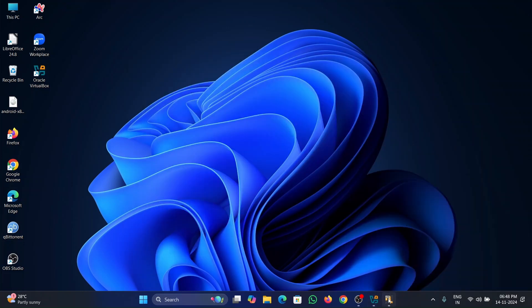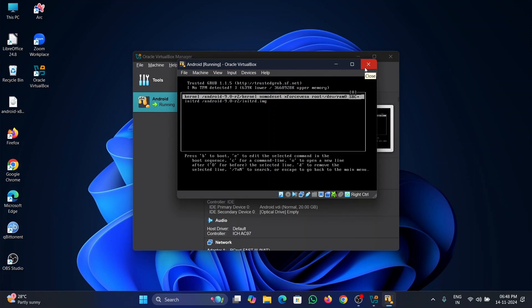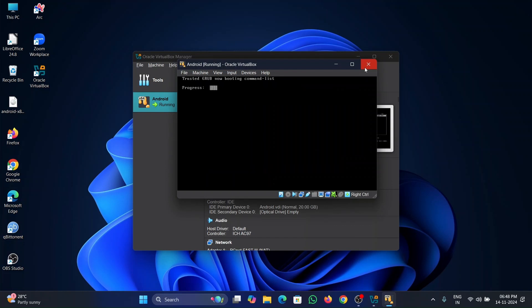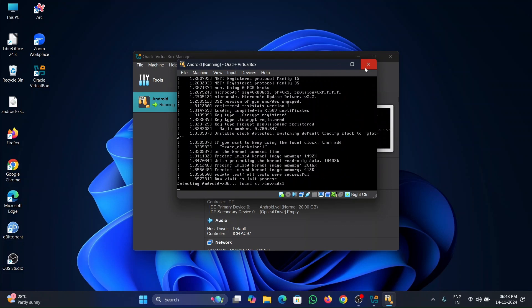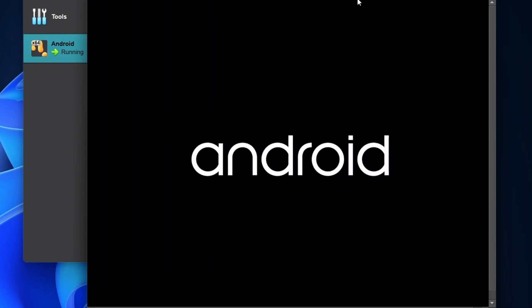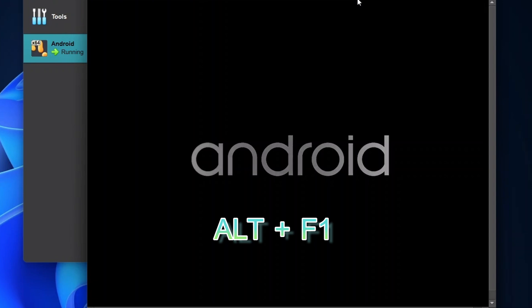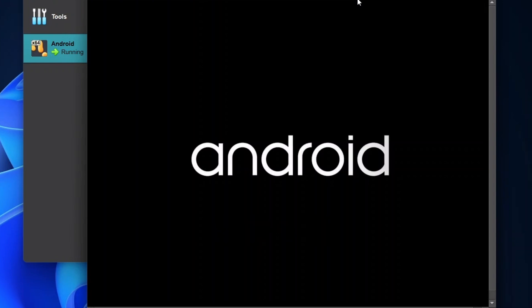Once you've found it, replace the word 'quiet' with 'nomodeset xforcevesa'. Once replaced, press Enter and it will automatically complete the process. Once the process is completed, you will see Android. Wait for a few seconds and press Alt+F1 simultaneously. If there is a separate function key on your keyboard, press Alt+Fn+F1.